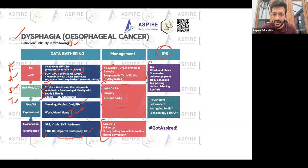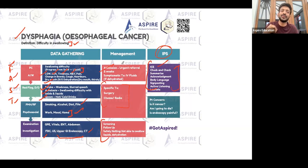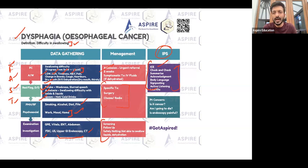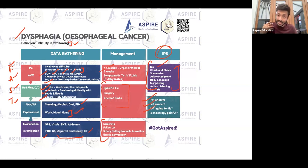In terms of IPS, ICE is very important — it becomes even more important when dealing with a cancer scenario. Don't miss it. You may struggle to say the word 'cancer', but you can ask 'what do you think you have?' The patient might already be suspecting cancer, having Googled it. They may ask: 'Is it cancer?' or 'Am I going to die?' or 'How much time do I have?'